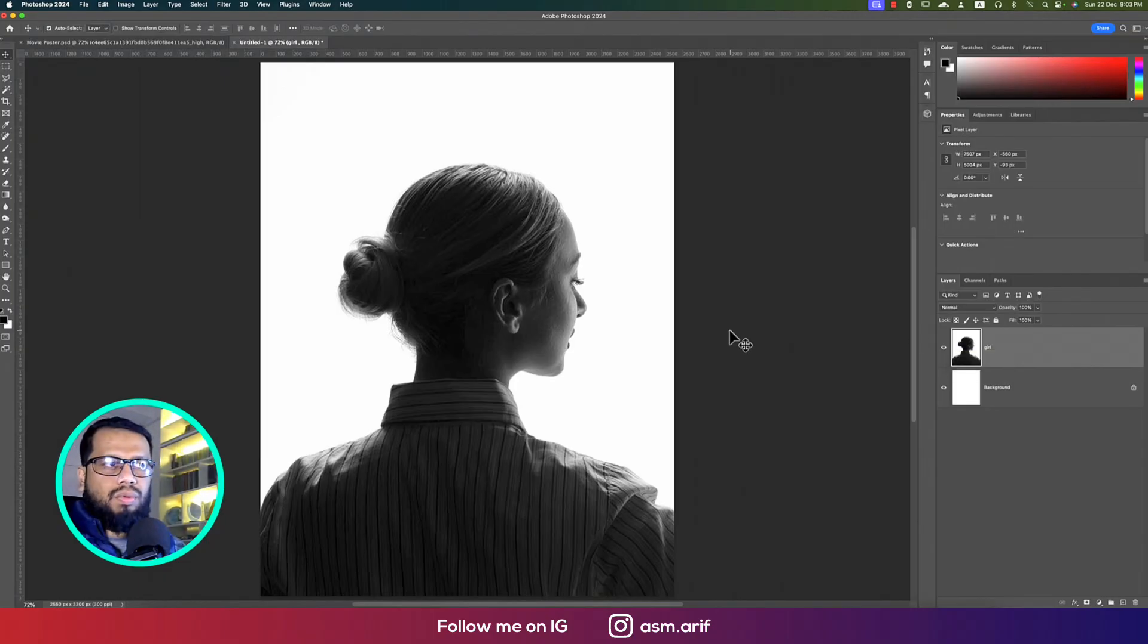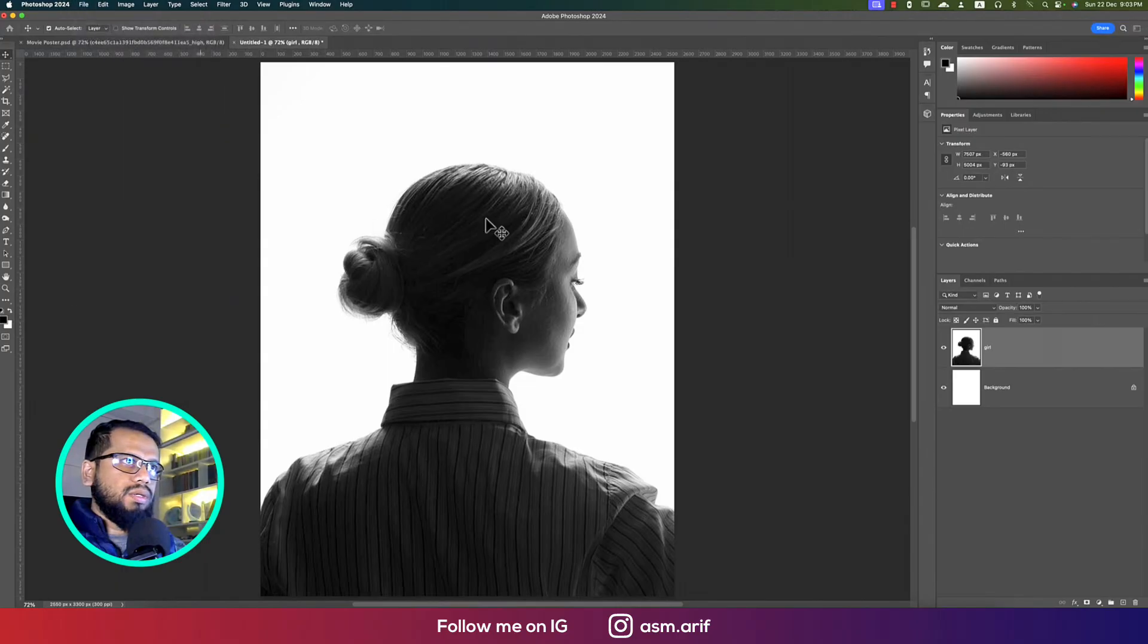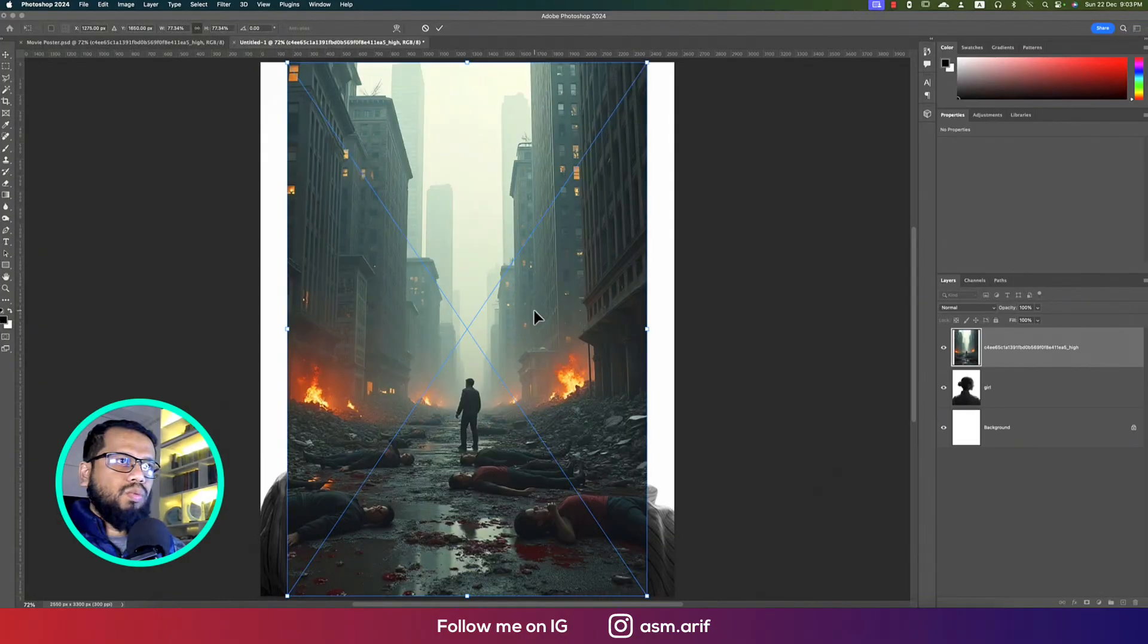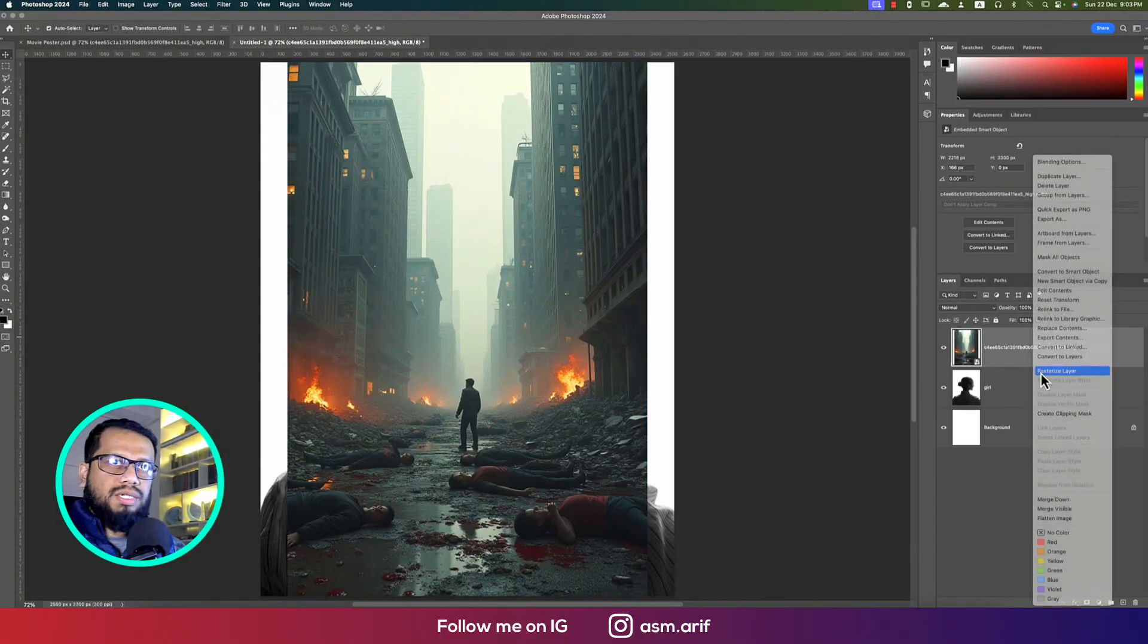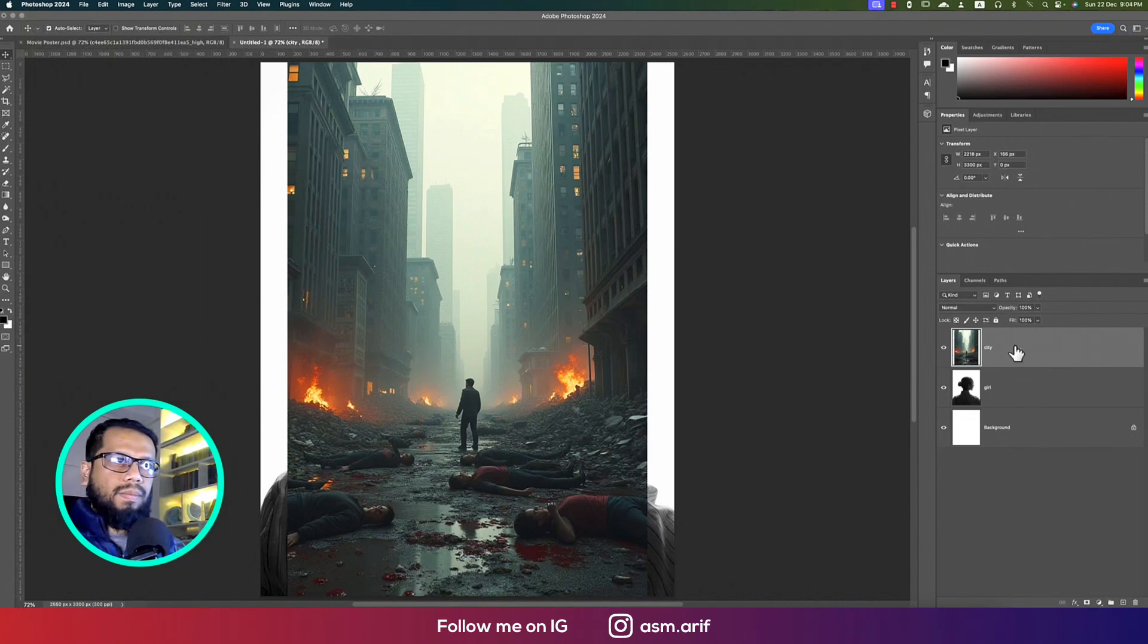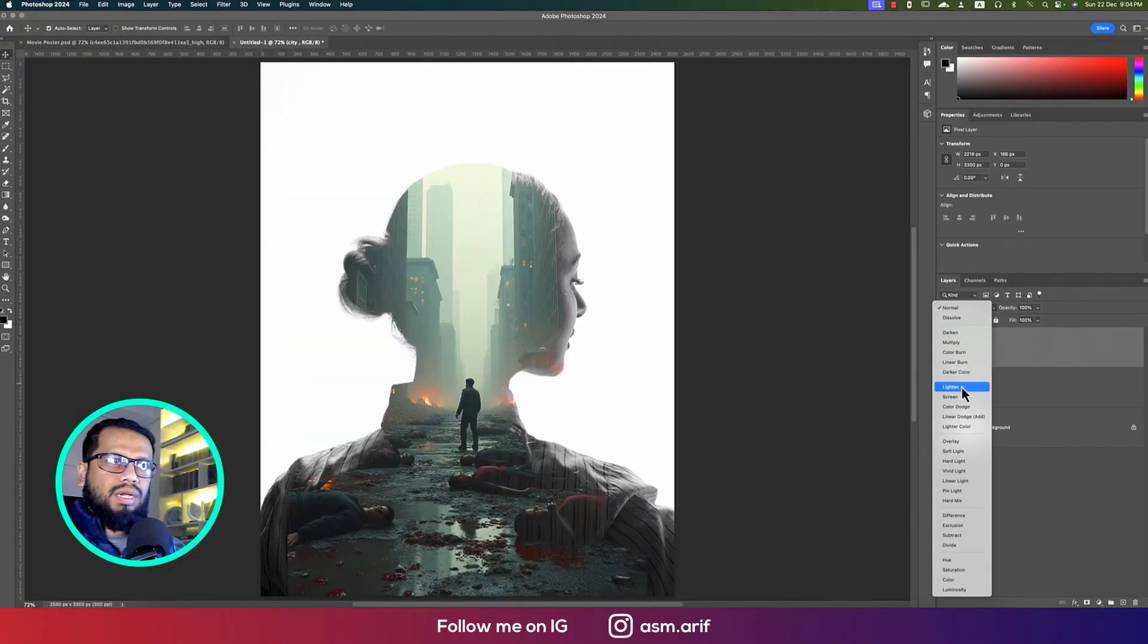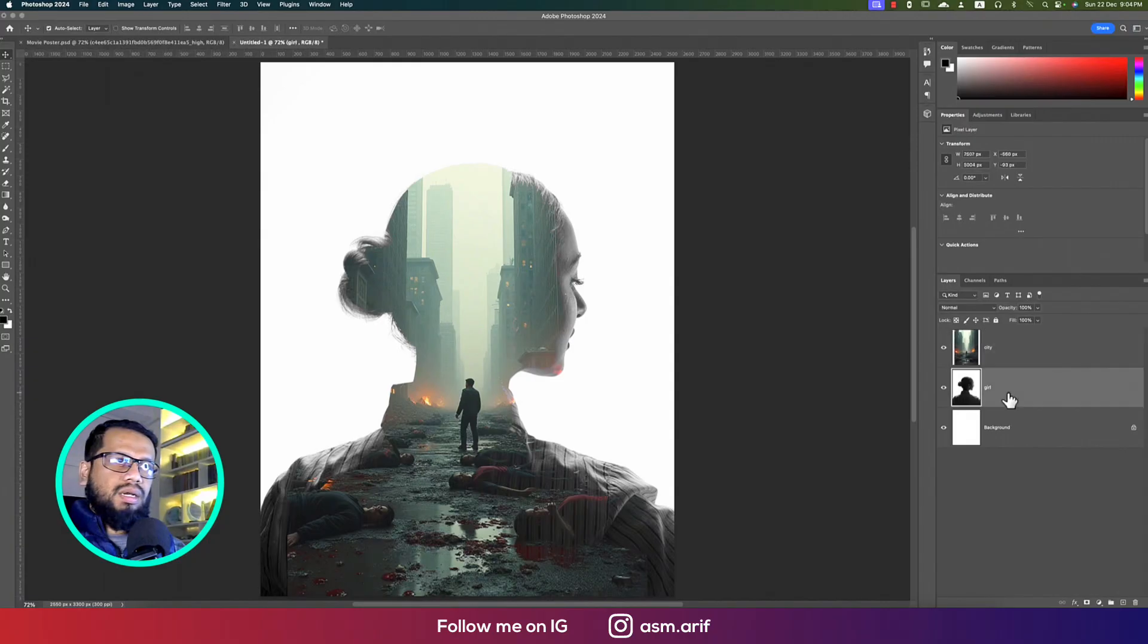Going to File and going to Place Embedded options. From here I downloaded this photo from the website and hit the place button. After that, right-click, Rasterize the Layer, and name it 'city.' Then going to the blending mode and going to Lighten. That's fine.